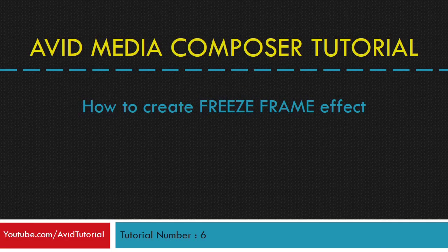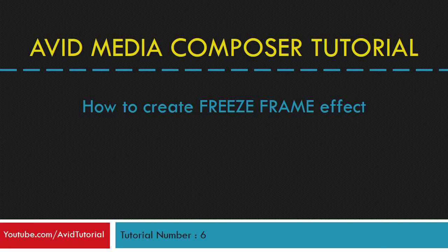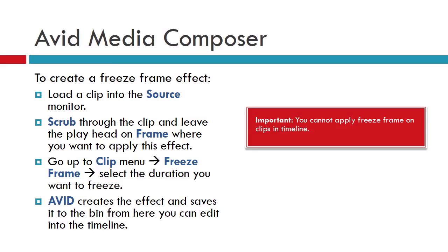Hi! Today we will create freeze frames in Avid Media Composer. Load a clip onto the source monitor, scrub through your clip and leave the playhead on the frame where you want to apply this effect.